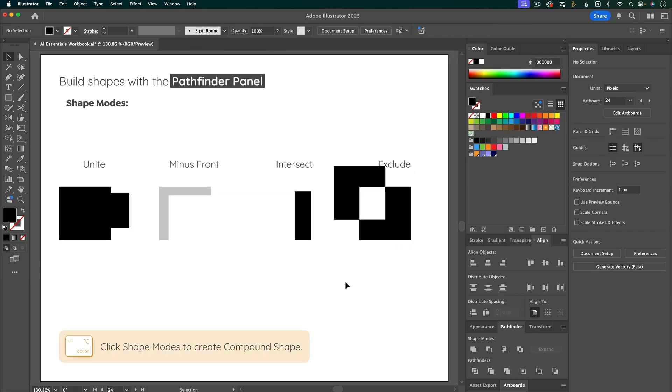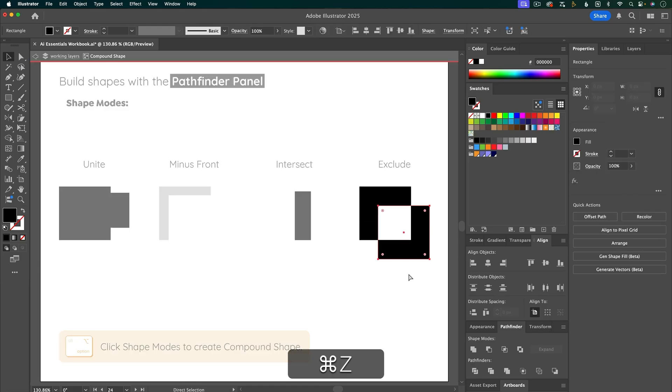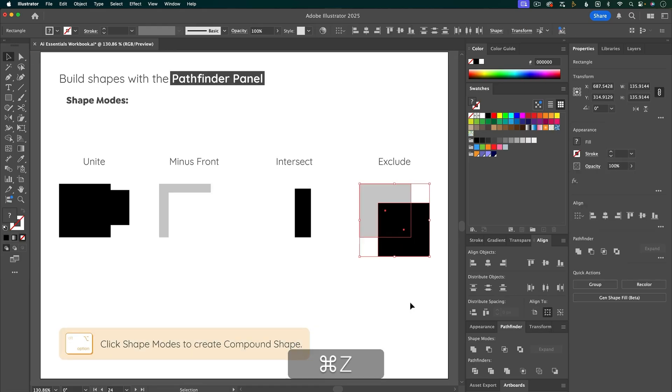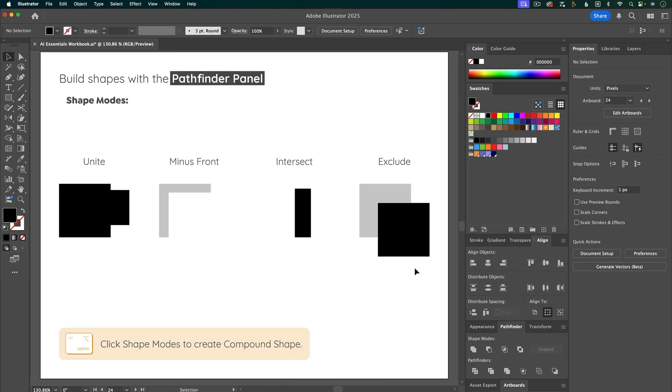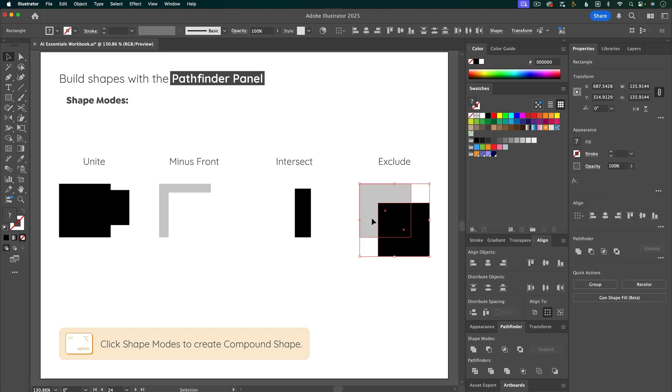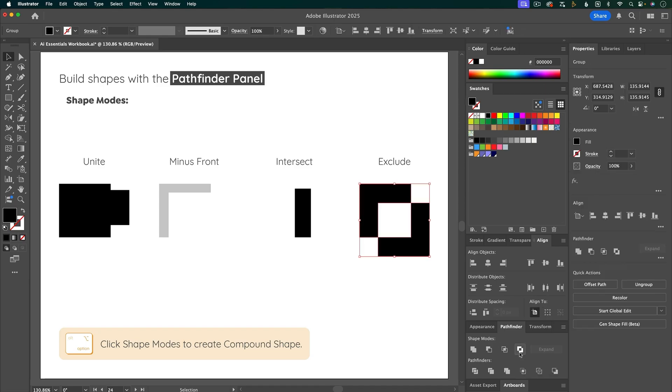And what I mean by destructive is if I undo this, so we're back to normal. And let me show you what I mean by destructive. So if I were to select these and then choose Exclude, but not holding down Option,